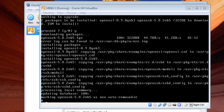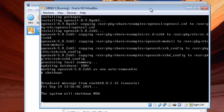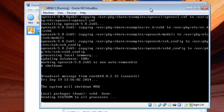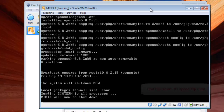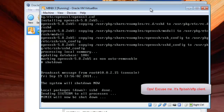OpenSSH has been successfully installed on our system. Go ahead and shut down. To access those files from your host machine, we need an SSH client on our host machine, that is on our Windows.